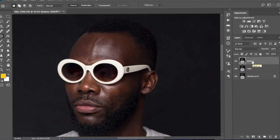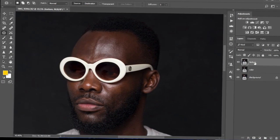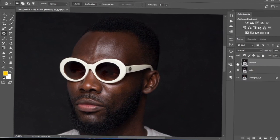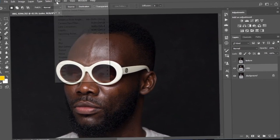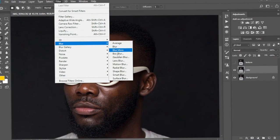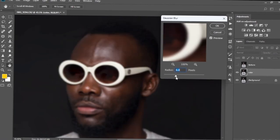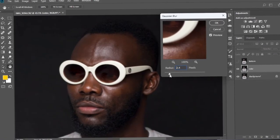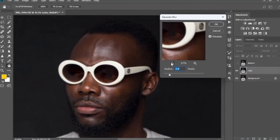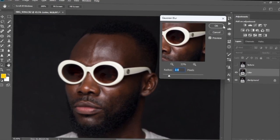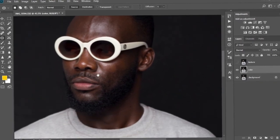Now we're going to create the frequency separation — we're going to separate the textures from the color of the image. First I'm going to hide the texture layer, select the color layer, and go to Filter > Blur > Gaussian Blur. I'll set the Gaussian Blur radius — I'm going to set it at 2.9 — and select OK. So our image is kind of blurred for now.